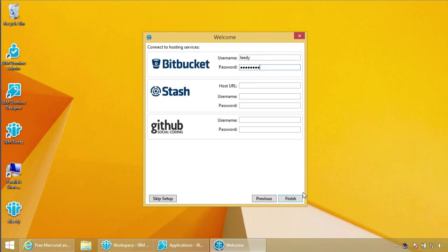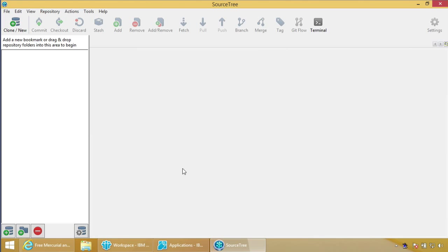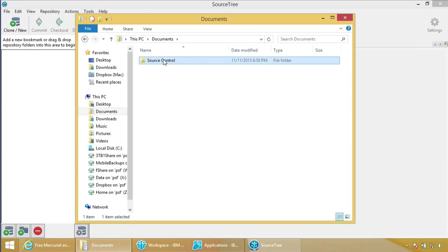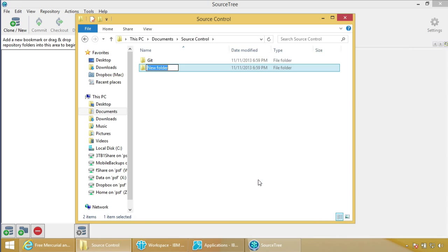SourceTree is now installed. The next step is to go to File Manager, into Documents, and make a new folder called 'Source Control' — this is where all our projects will live, easy to back up. Inside that, we'll make two more folders: one called 'Git' and one called 'HG' for any Mercurial projects, because HG and Mercurial are synonymous. All Mercurial projects live under HG, any Git projects under Git.